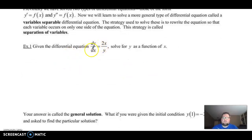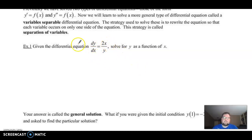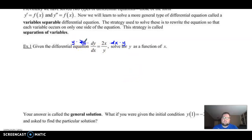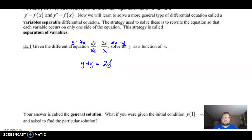To separate this, we are going to be multiplying by the denominators. We're going to multiply both sides by y, moving the y over to this side, and then multiply by dx to move the dx to this side. The dx's will cancel and we'll be left with y dy. Over here the y's will cancel, and we're left with 2x dx.